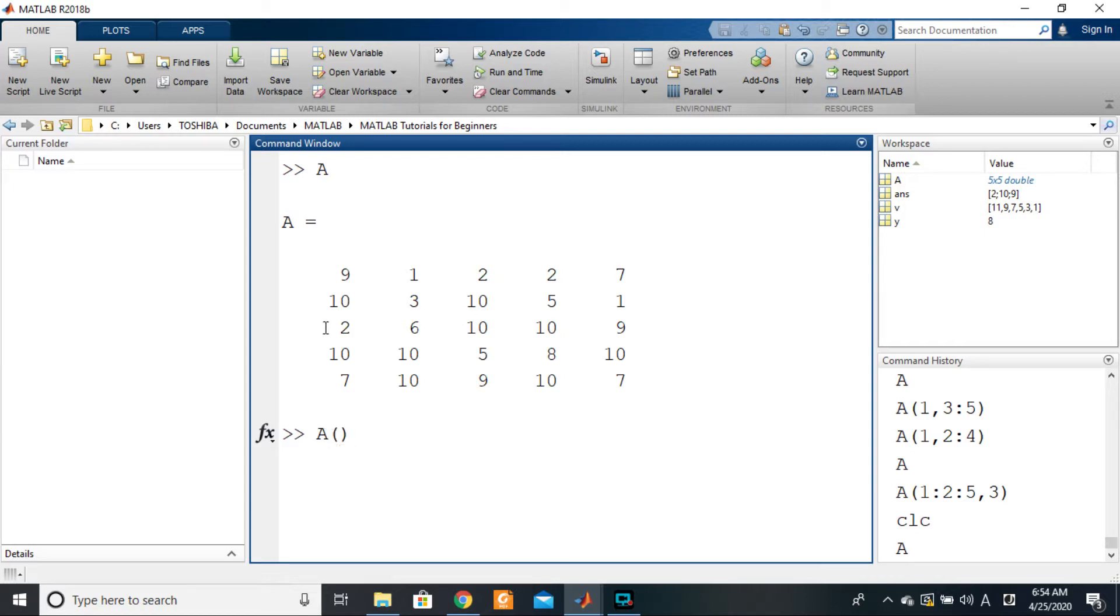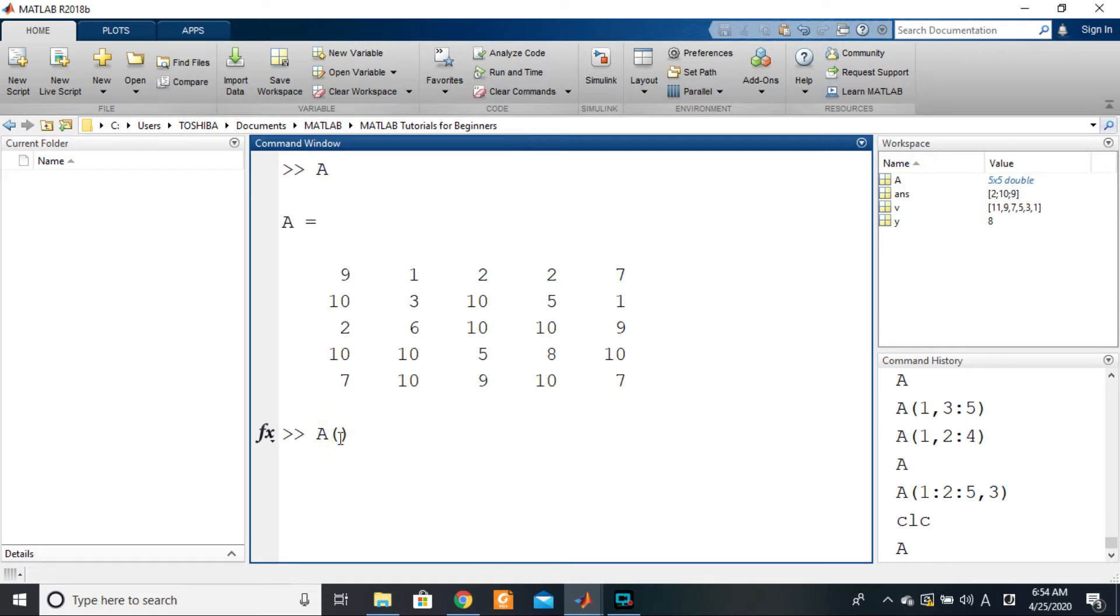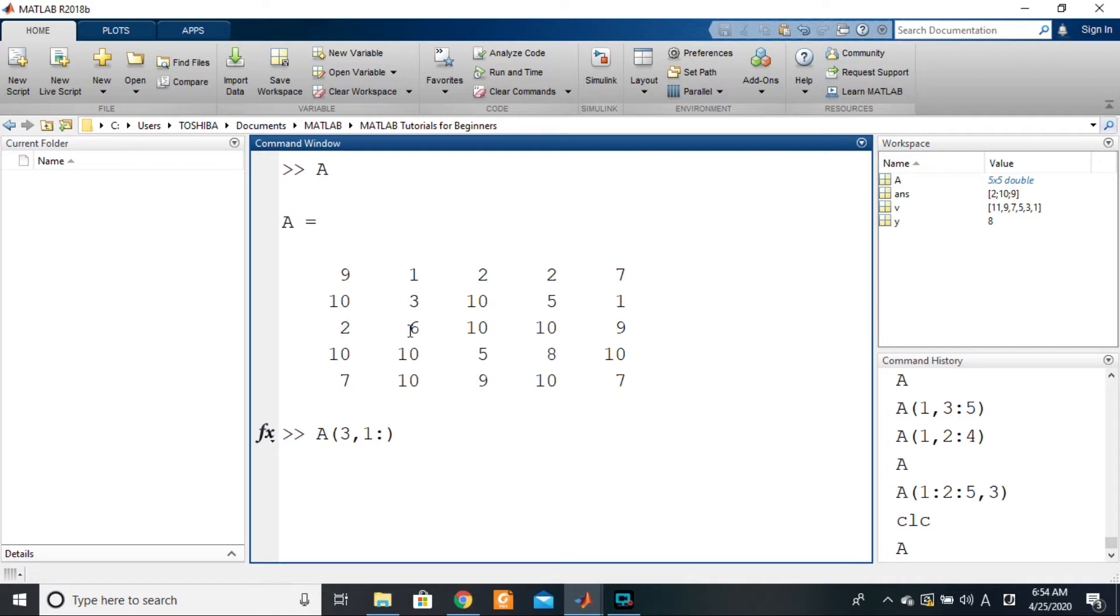So we'll just add it at the level of the row dimension, it will be three. Then at the level of the column dimension, what can we do? We can say one is to five, right? 1:5. And 1:5 would give us first, second, third, fourth, fifth column.